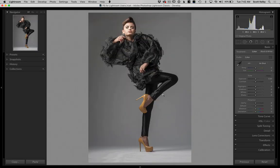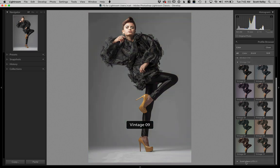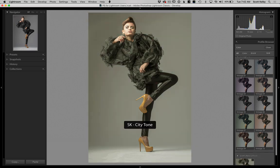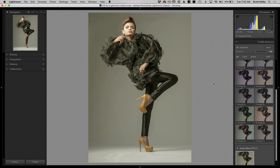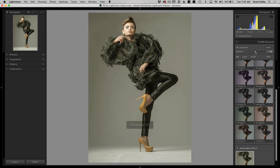In Lightroom, go to your Develop Module, click the Profile button, and scroll all the way to the bottom. There's Scott's New LUT — go ahead and click on it. It comes in really punchy, which is why I chose City Tone. Go up to the Amount slider and bring it down to dial in the right amount for your photo.